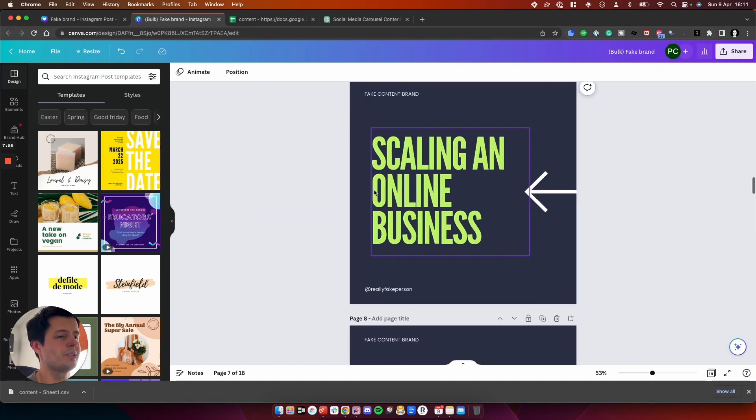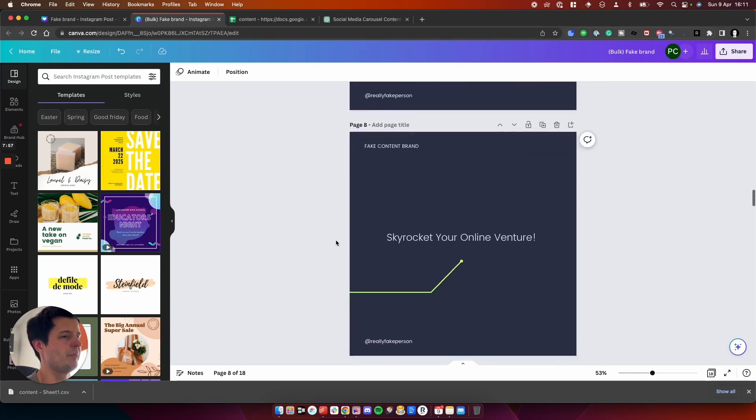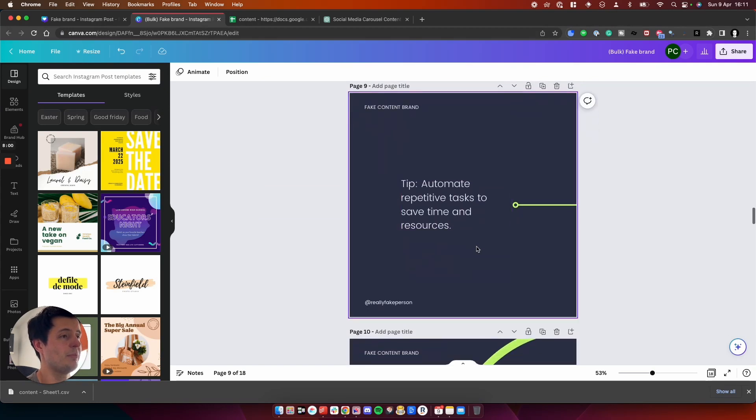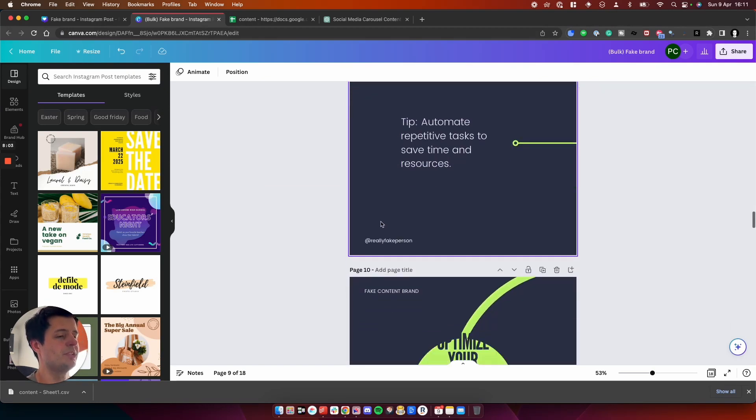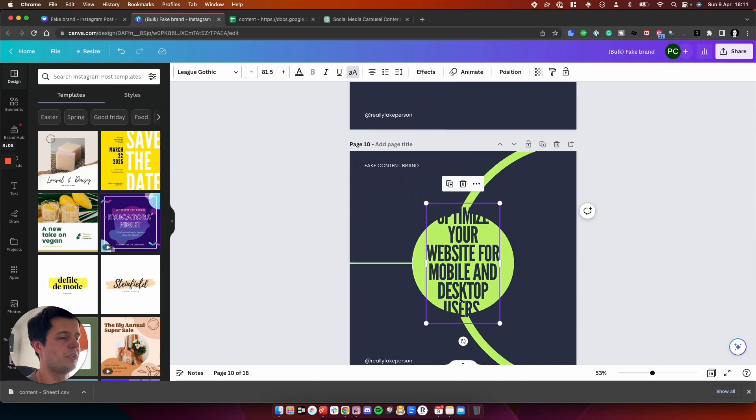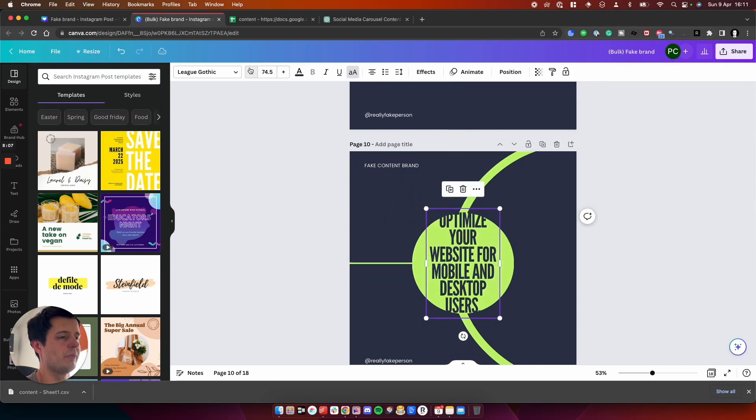And then we've got the next carousel here, scaling an online business. And then we've got skyrocket your online venture. And then a little tip, automate your repetitive task and save time and resources, which is great. Here, if the text is too big again, so we just need to make that smaller so it fits.